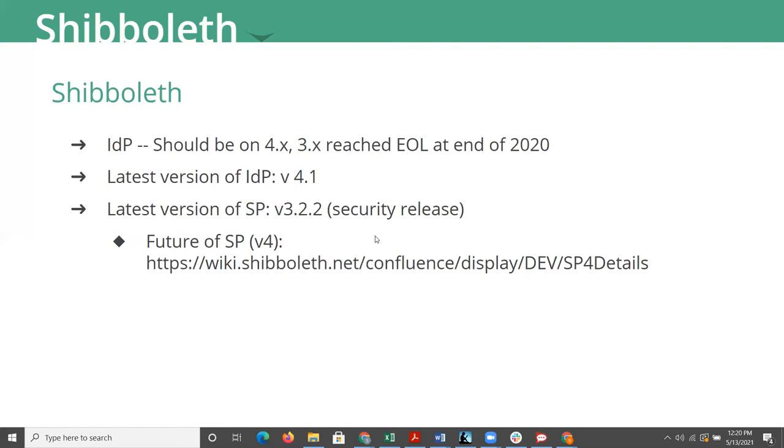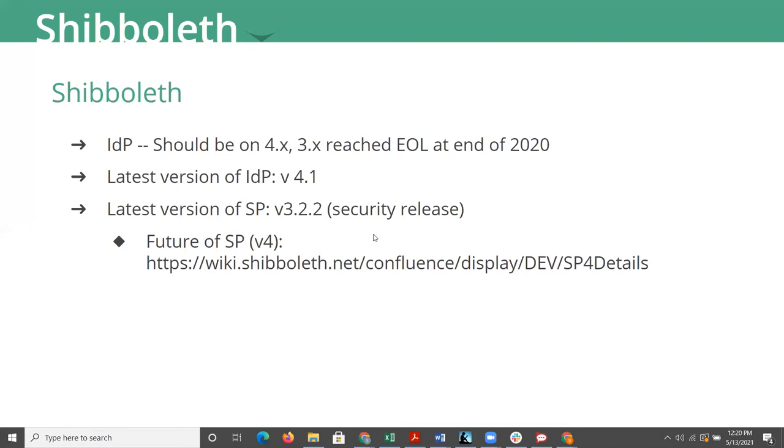The latest version of the SHIB SP is 3.2.2, which came out a few weeks ago as a security release. There's been a couple of point releases of the SP over the last several months to fix denial of service attacks. One of them was a pretty minimal denial of service, so it probably wouldn't impact very many folks.